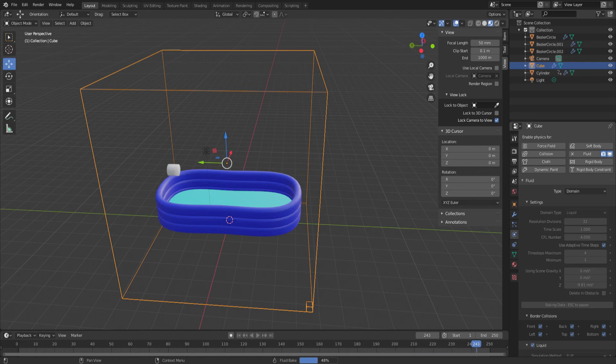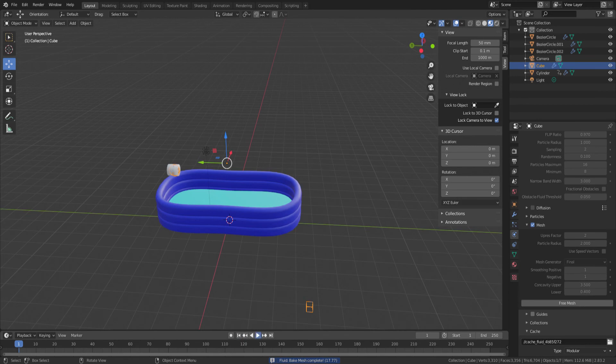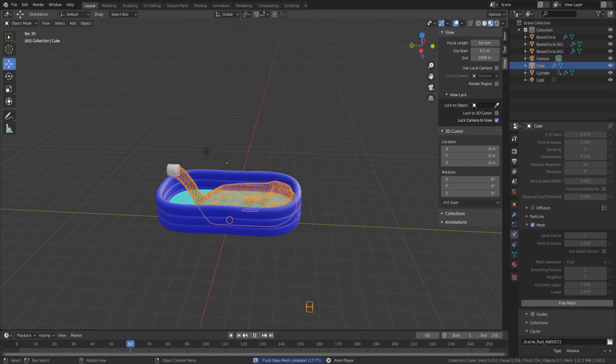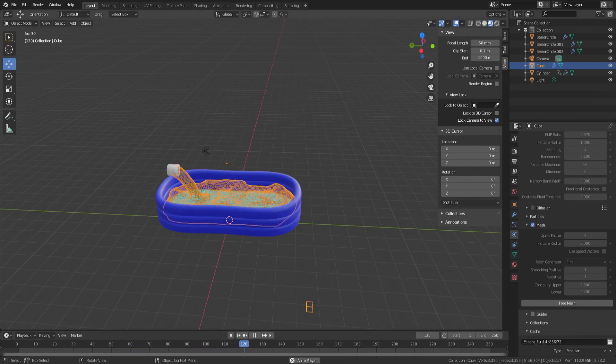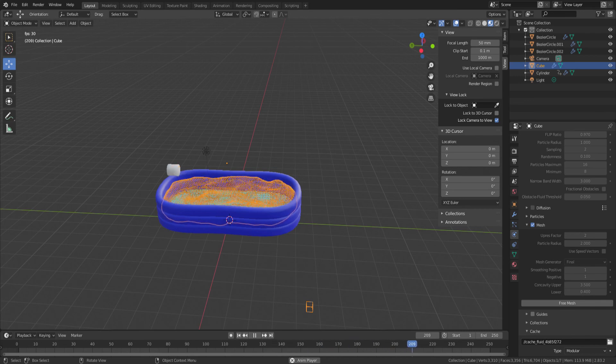We'll go fast forward to the end. All baking has been completed, and we'll run a test run, and it looks pretty good. Water's staying put in the pool, and it's filling up. It looks good.